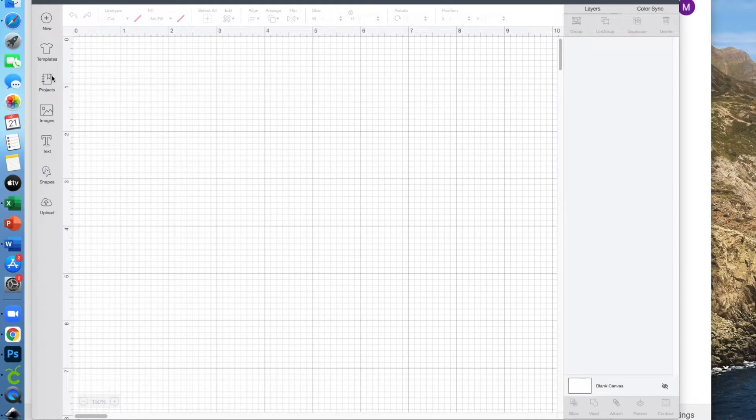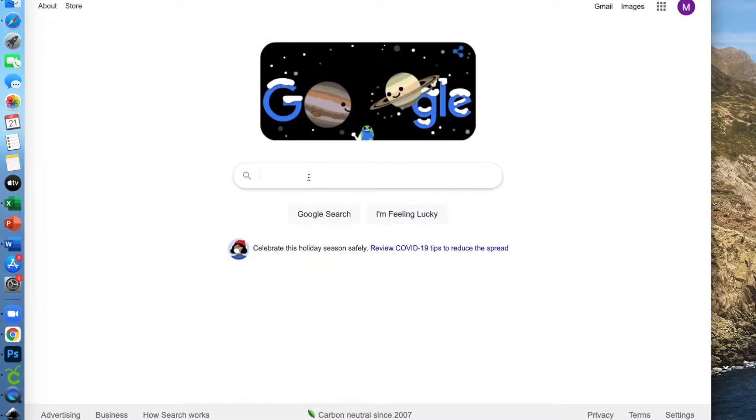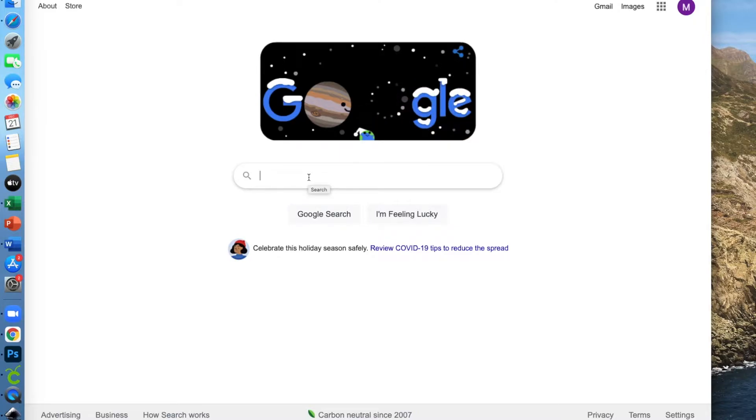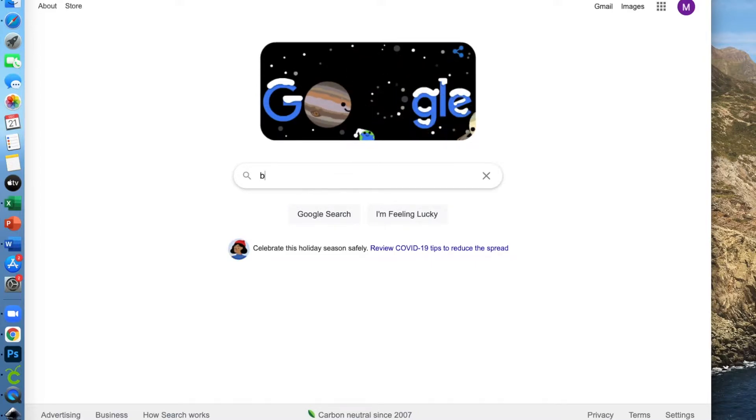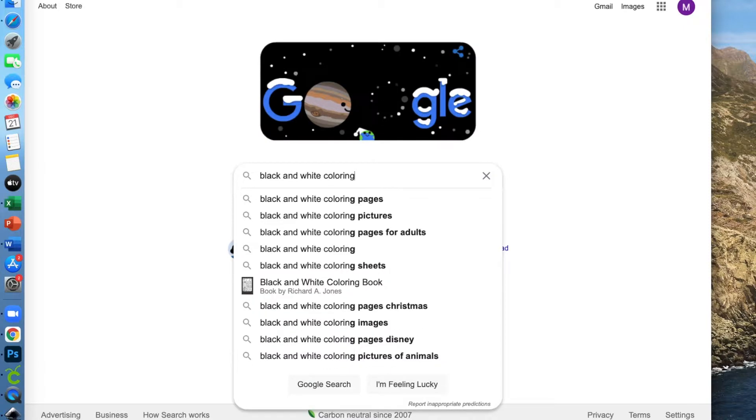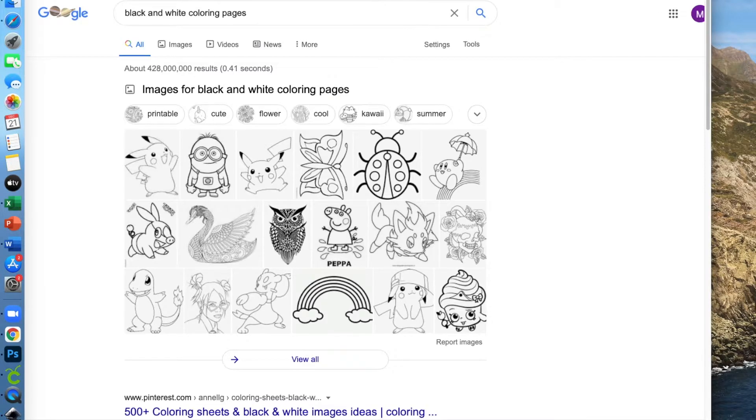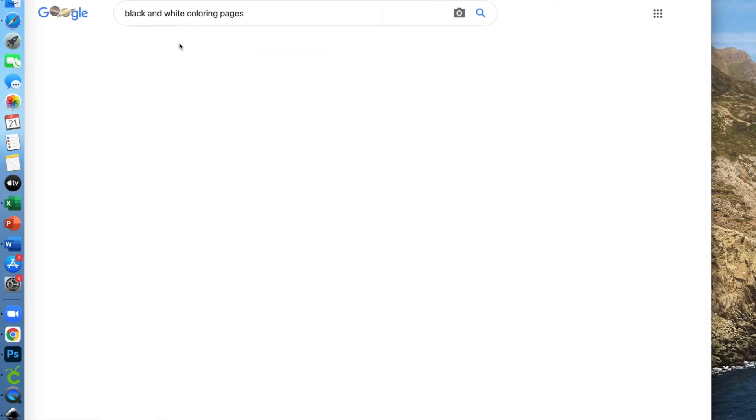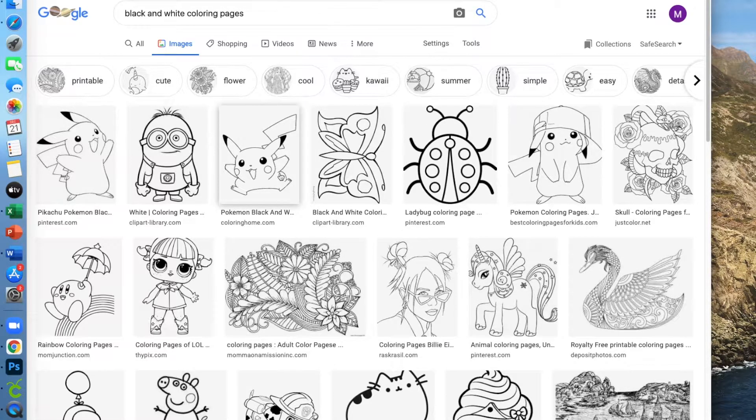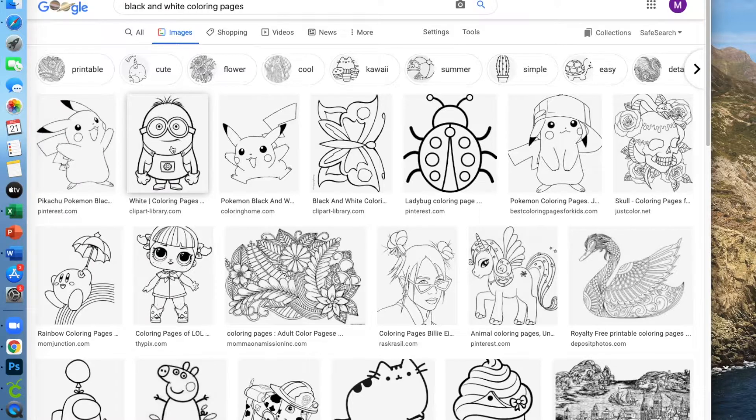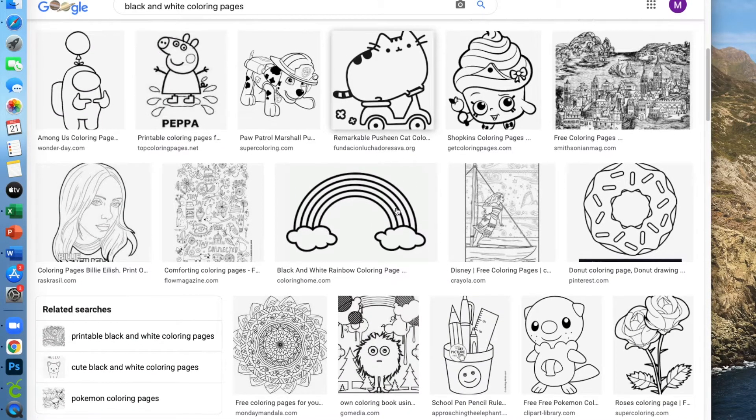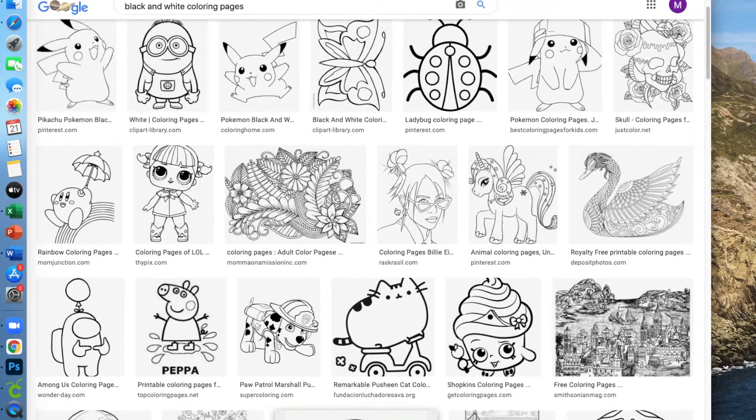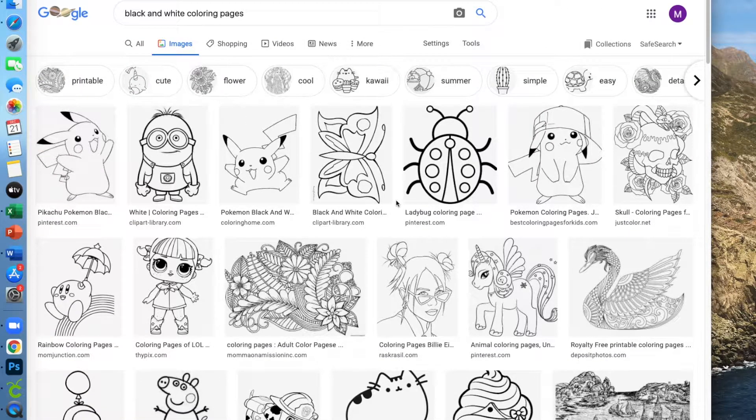So let's just find an image to work with. Coloring book pages are some really good places where you can find images that you could use in Cricut Design Space. So I'm just going to Google black and white coloring pages and go to images. Now you'll see some of these have nice dark lines. This little ladybug is dark, this little cat's dark. Those will be beautiful converted through Inkscape.